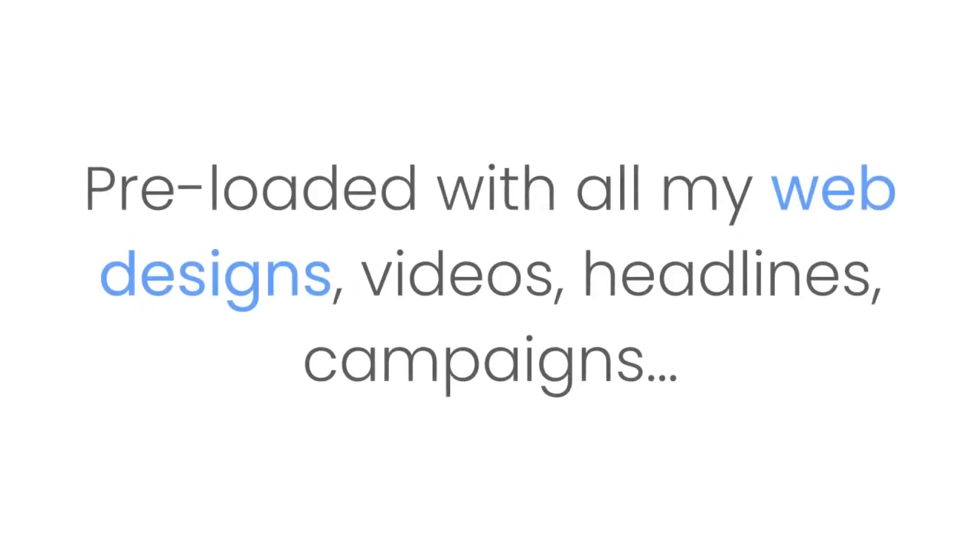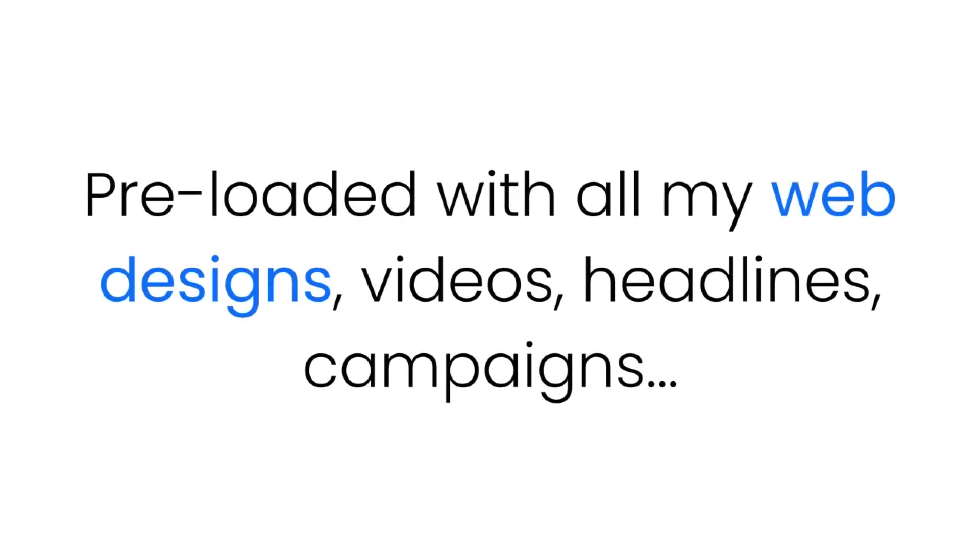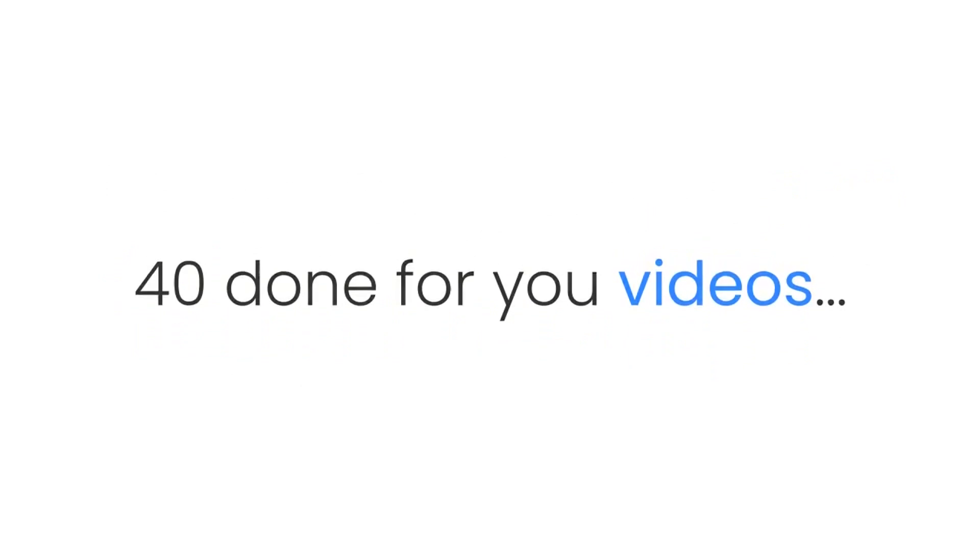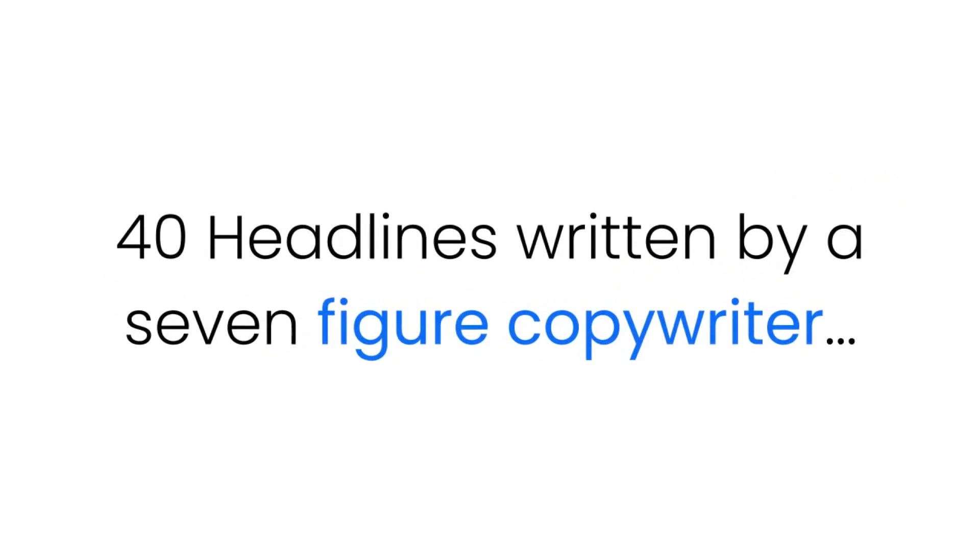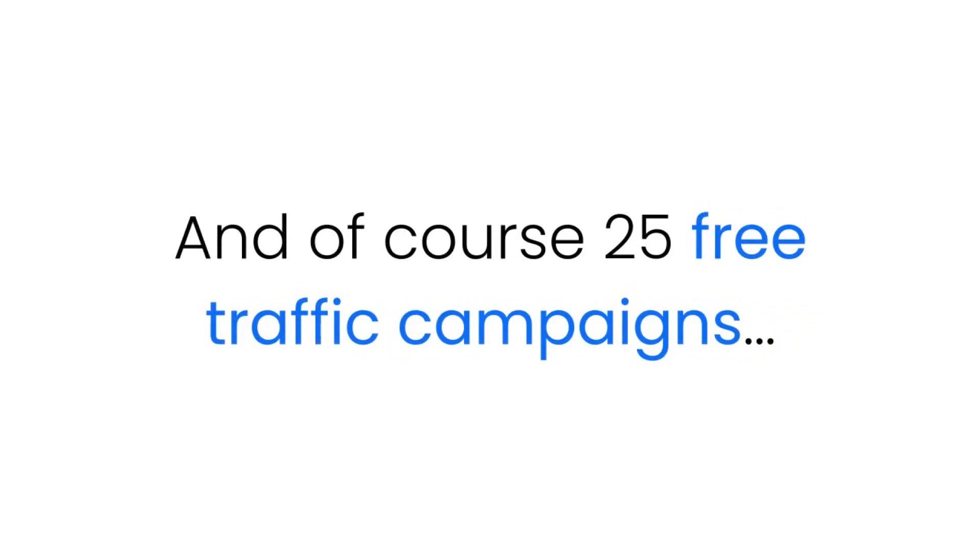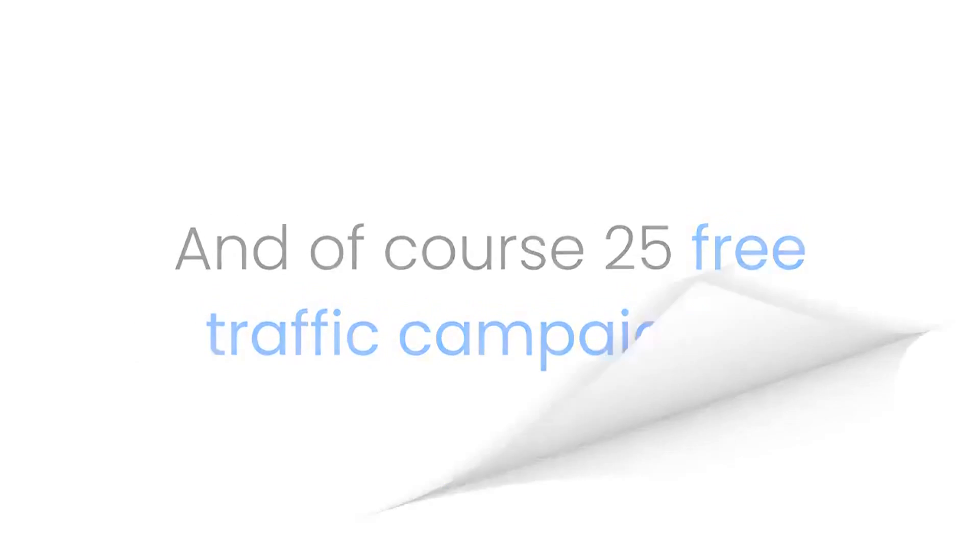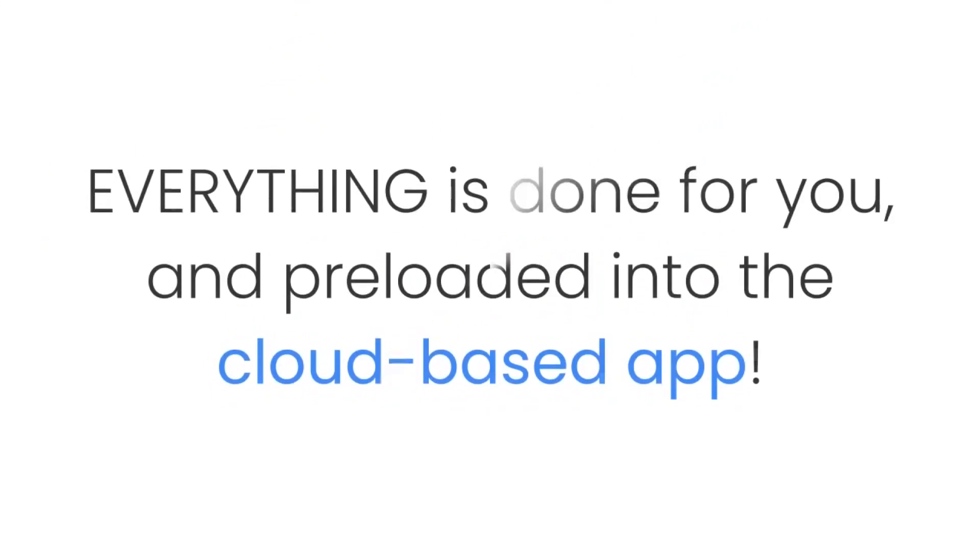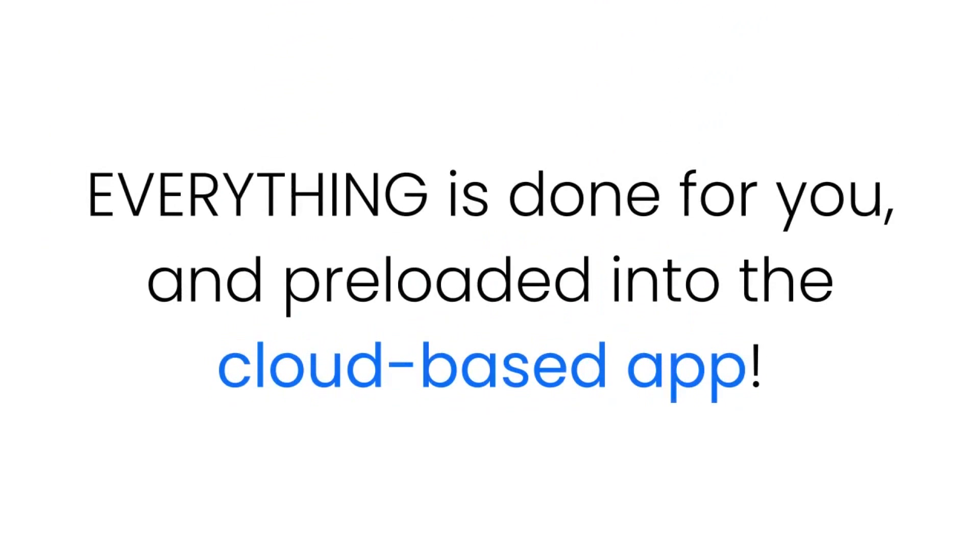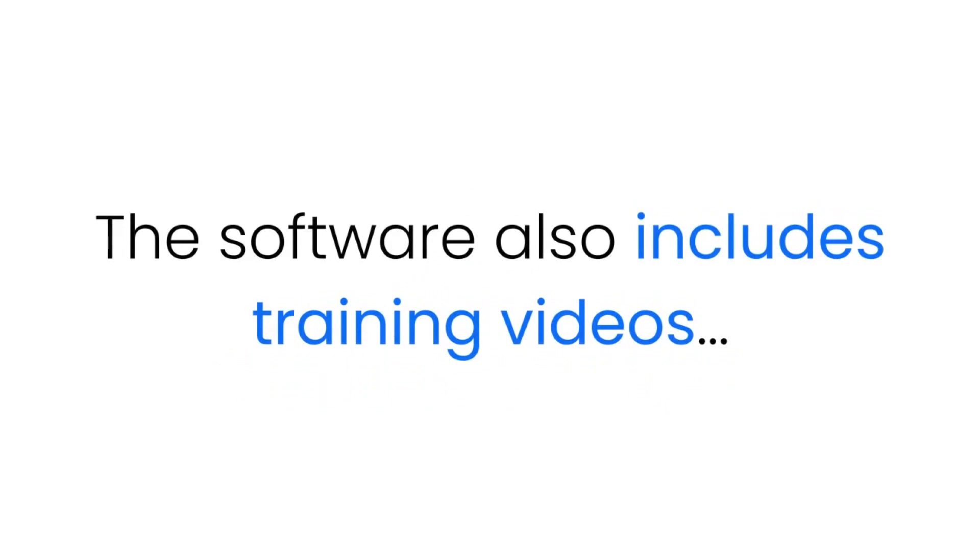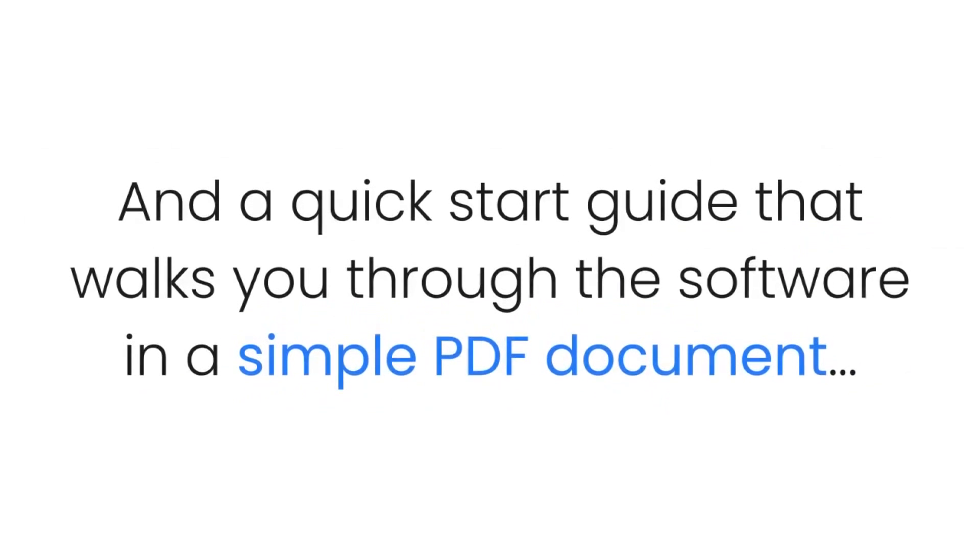Pre-loaded with all my web designs, videos, headlines, campaigns including 40 fully responsive web pages, 40 done-for-you videos, 30 headlines written by a seven-figure copywriter, and of course 25 free traffic campaigns, plus resell rights to seven of our best-selling software products. Everything is done for you and pre-loaded into the cloud-based app. Plus the software also includes training videos and a quick start guide that walks you through the software in a simple PDF document.